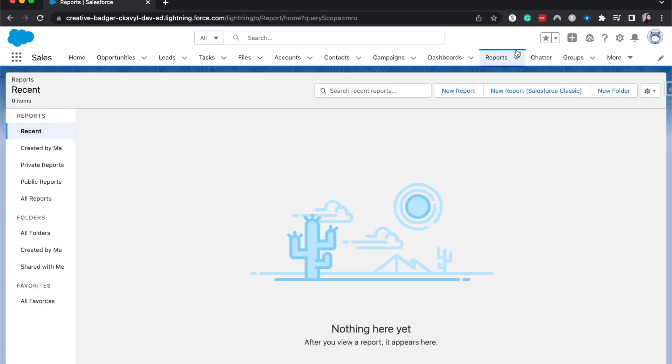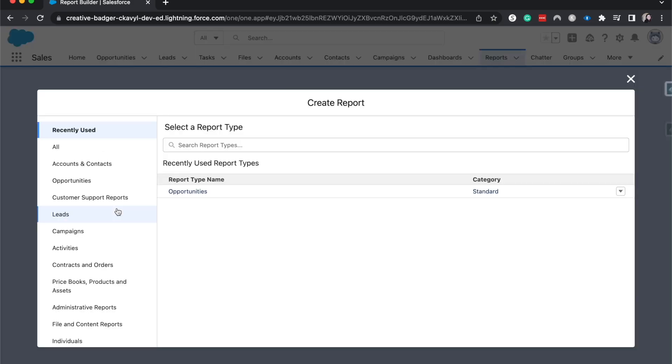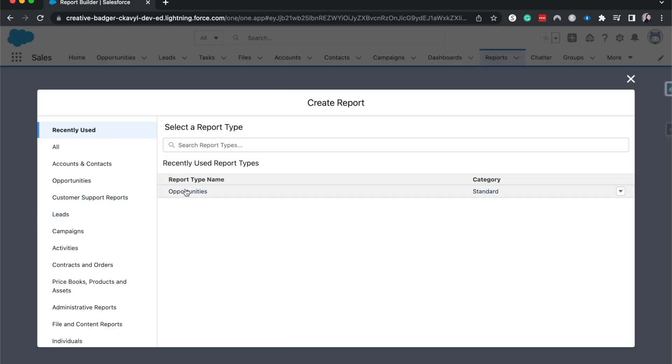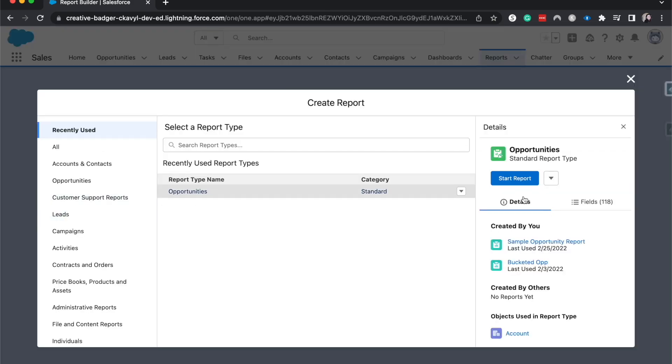Let's go ahead and go to reports, new report. I want to go to an opportunity report.